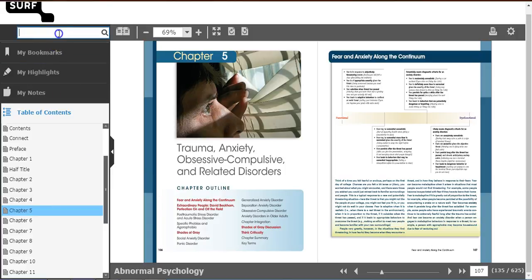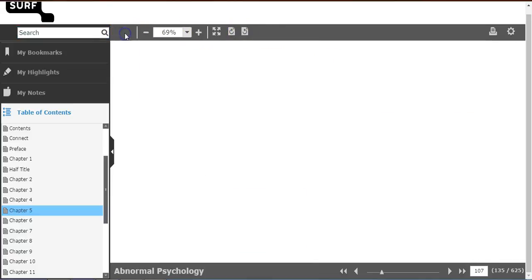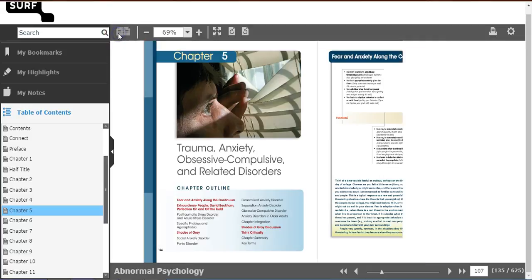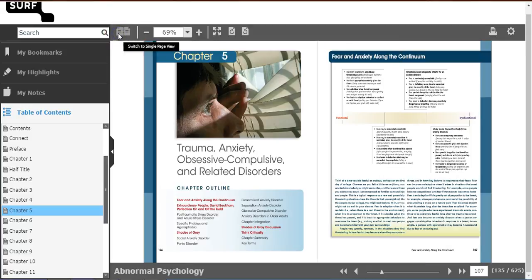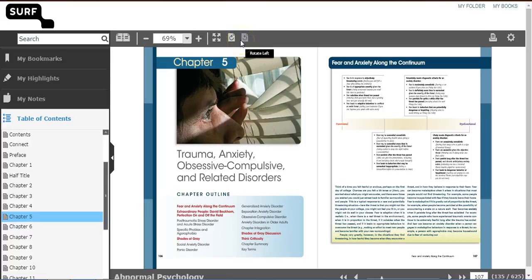You can use the Search option to search for specific content within the e-book. Improve your reading experience by using these additional options. You can read in a single page or in a double page. Increase the text size or decrease it. Read on a full screen. Rotate the pages to the right or to the left.